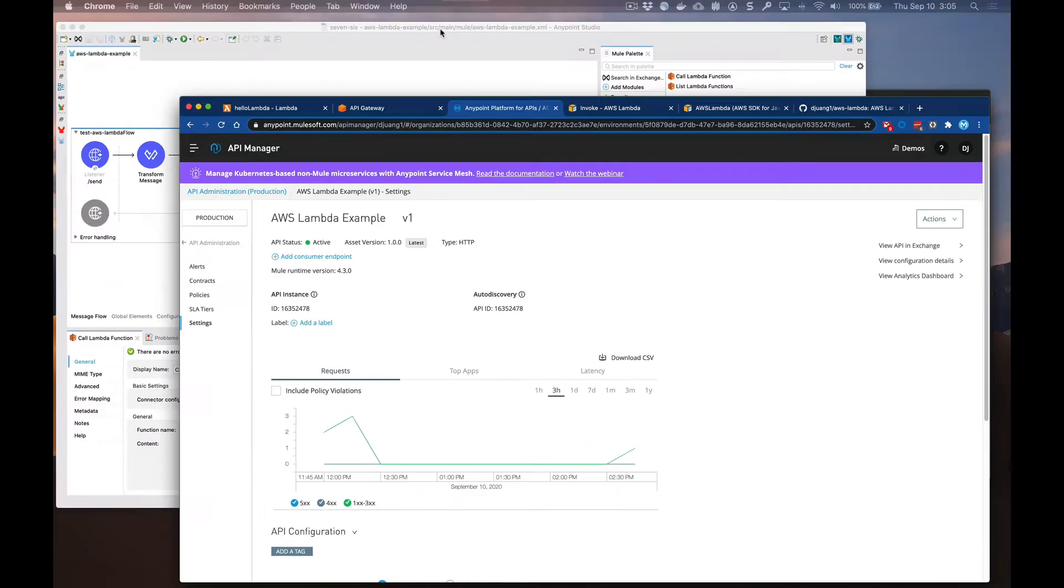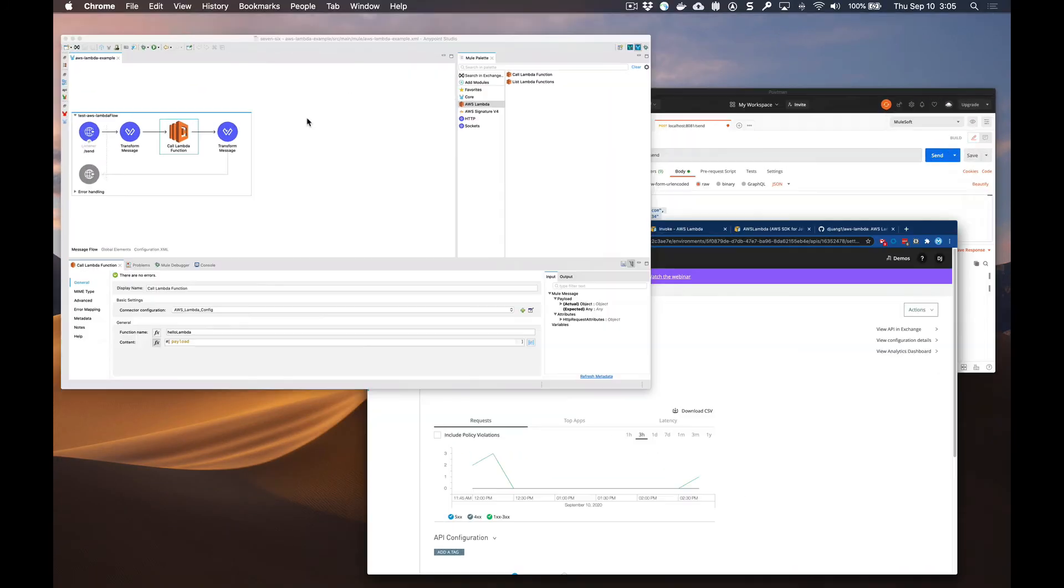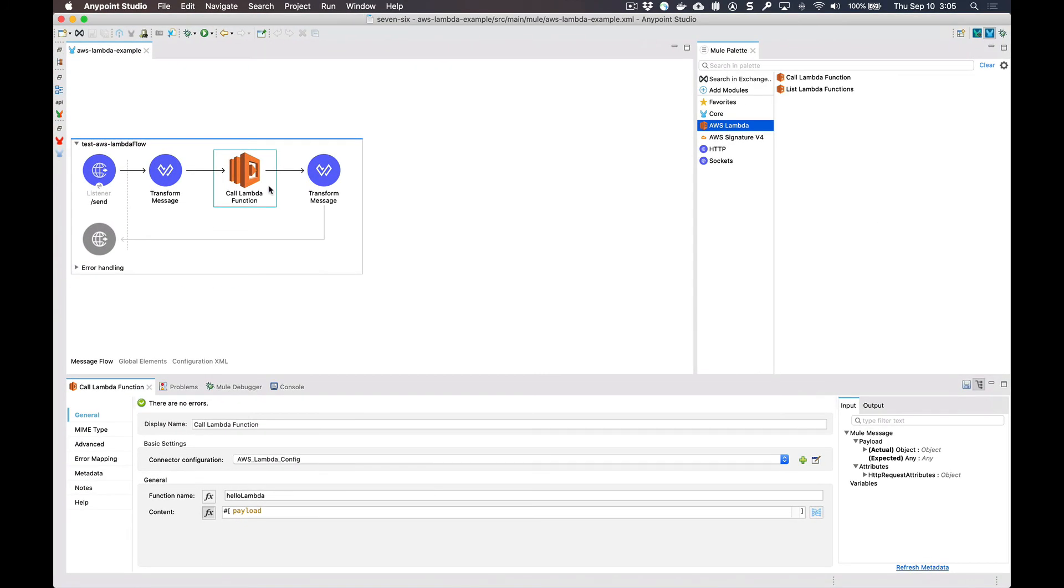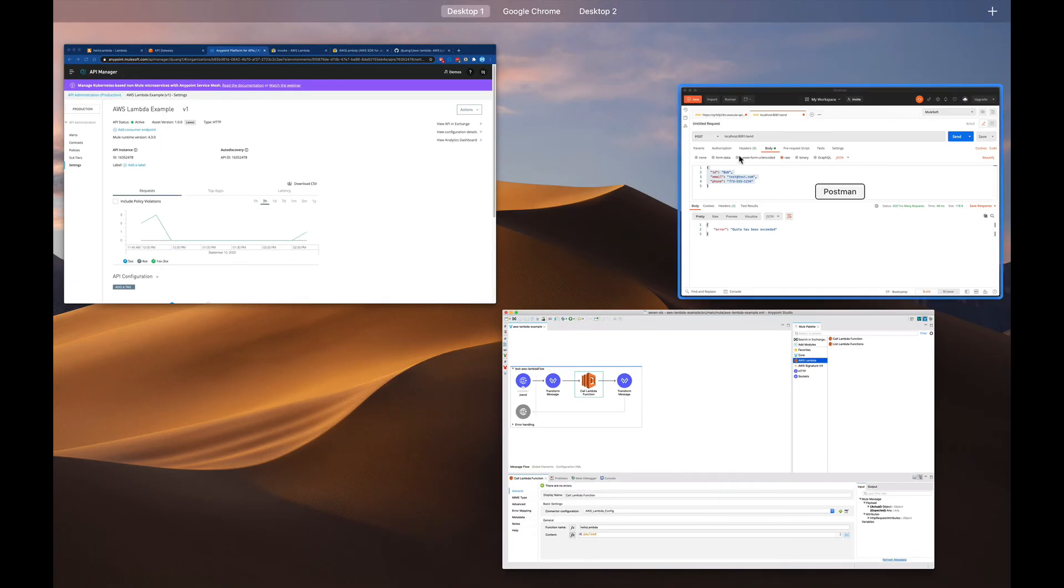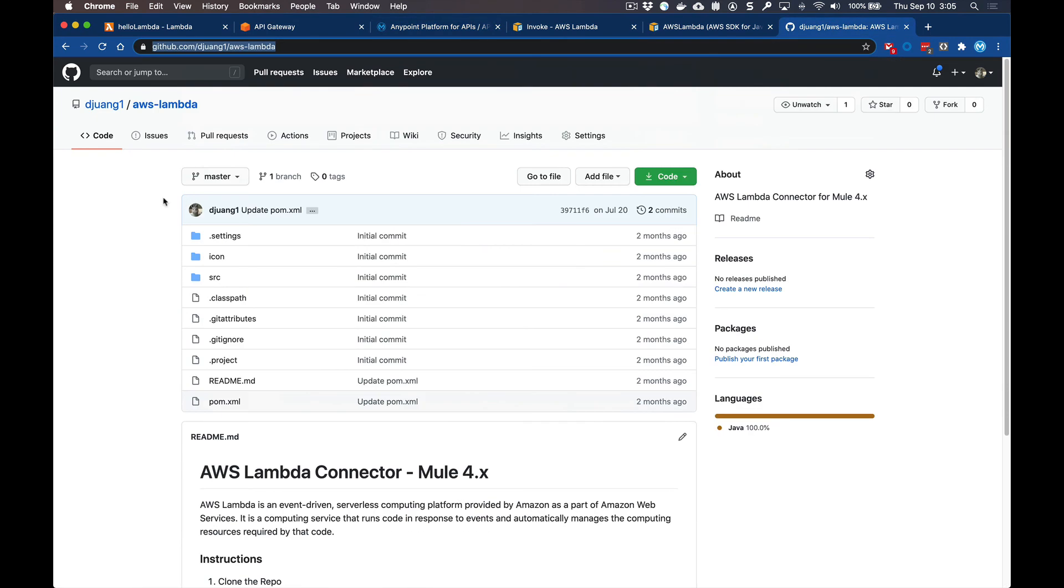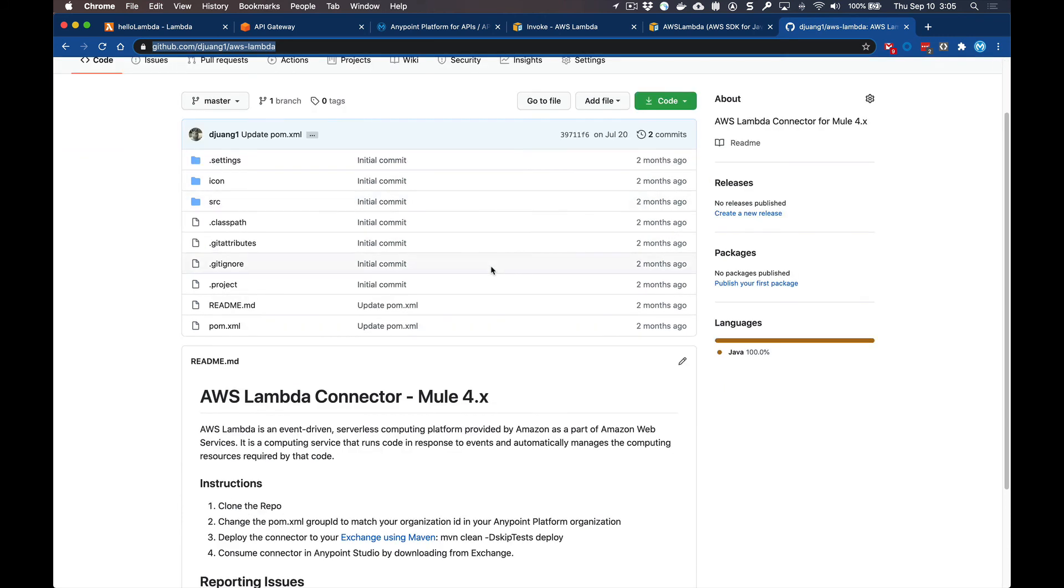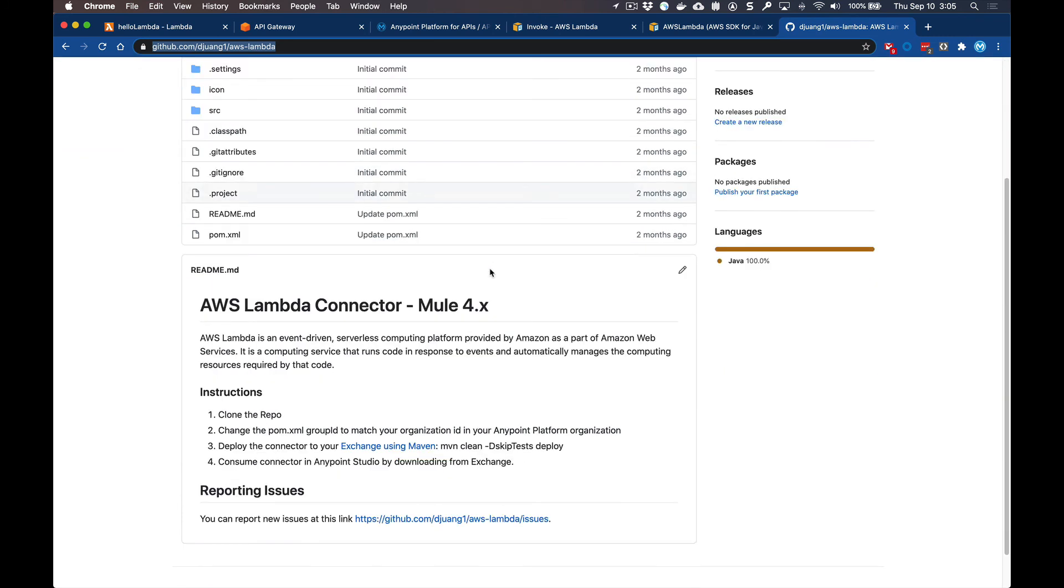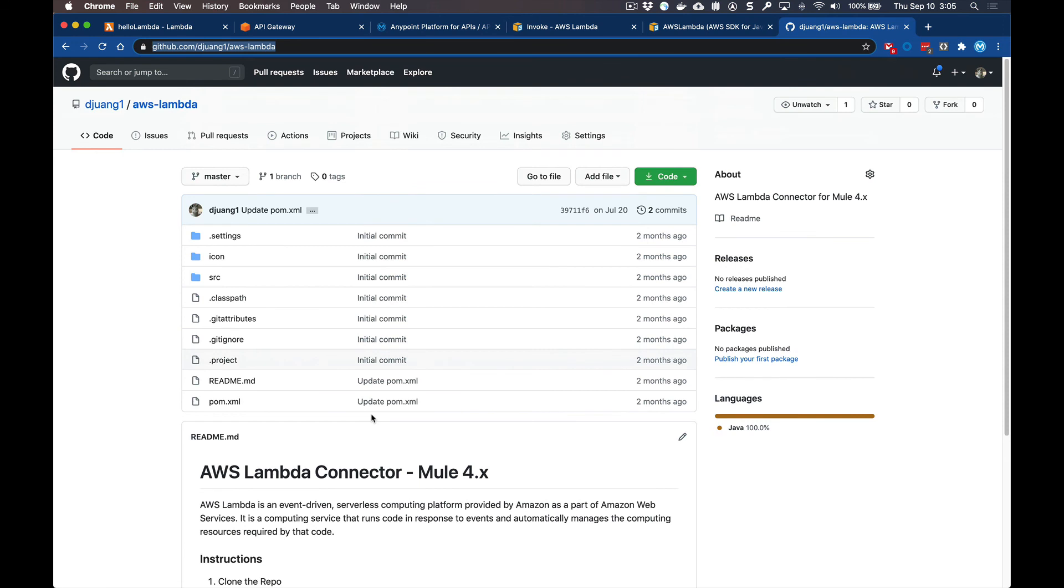So in the project that I showed you today, this Lambda connector, this isn't currently available in the Exchange, but there is a version that you can actually download from this GitHub repo. And I'll leave the URL to this repo in the comments below. But this connector allows you to easily make a call into Amazon Web Services Lambda. You can download this repo or this project, change the POM file, publish it into your Exchange, and then add that into your AnyPoint Studio. And again, all you need is the access key and the secret and the region, and you can pull down your list of functions and make calls directly to them directly from your Mule flow.